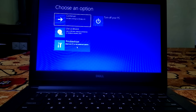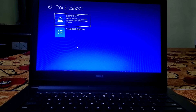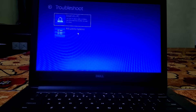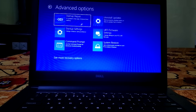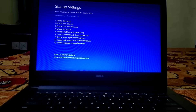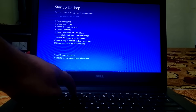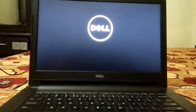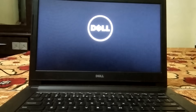Click on Advanced Options, then Troubleshoot, then Advanced Options. From here, click on Startup Settings and restart your system into Safe Mode. Click Restart, then press the F4 or 4 key on your keyboard — both will work. Our system is now going into Safe Mode.